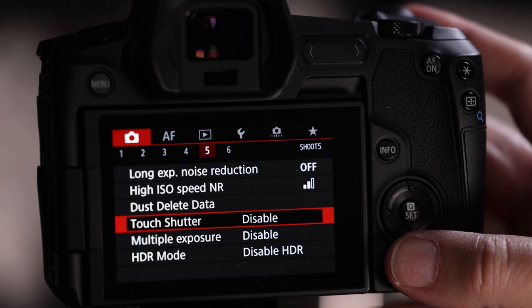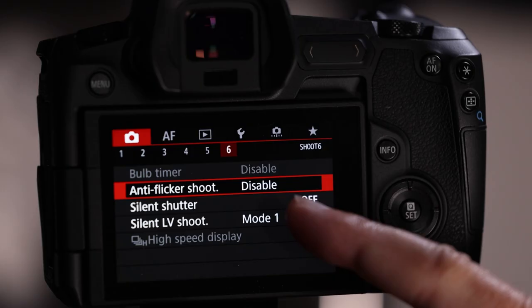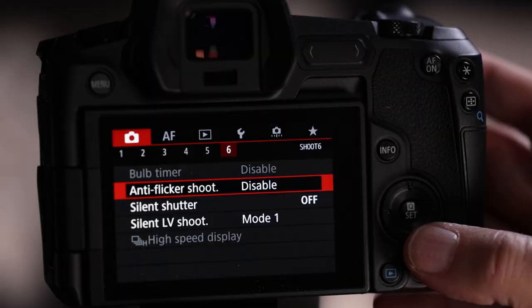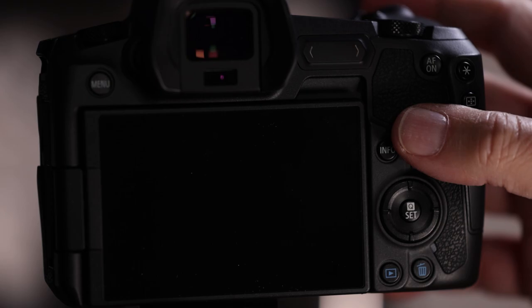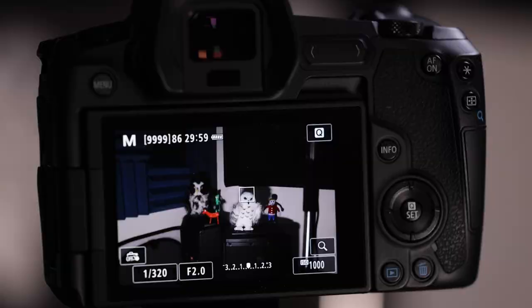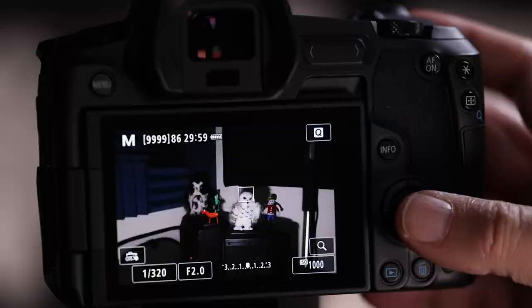Menu 6: anti-flicker — not for birds, but great for shooting kids in a gymnasium with flickering lights. Enable it and the camera takes pictures between light flickers. Silent shutter is worth considering for birds — if you're staking out and want to be inconspicuous, turn it on and there's no sound when the shutter fires, just a white box to indicate a photo was taken. Some birds are easily disturbed by the shutter sound, so it's a nice feature.